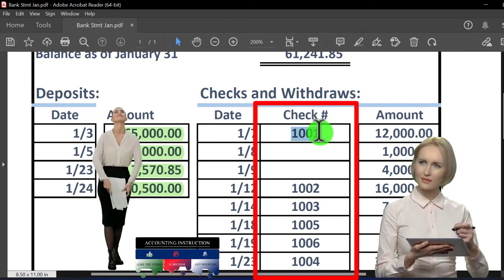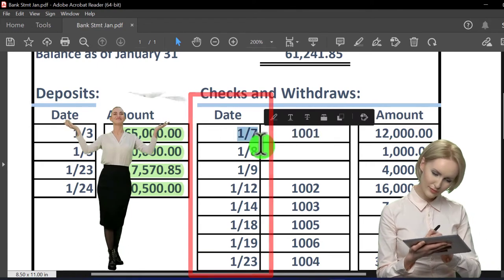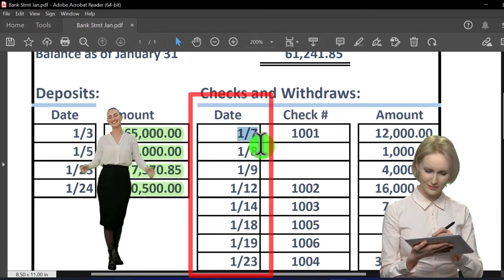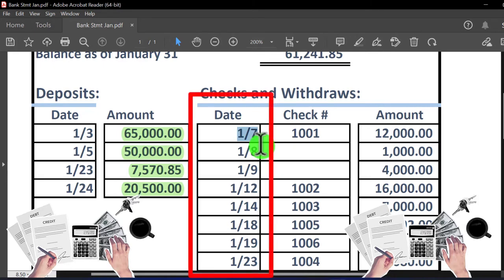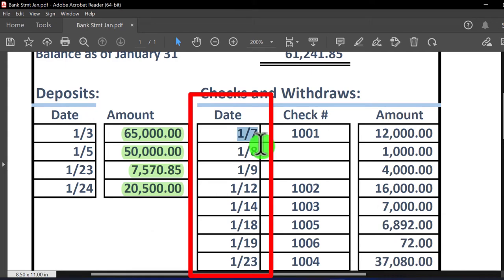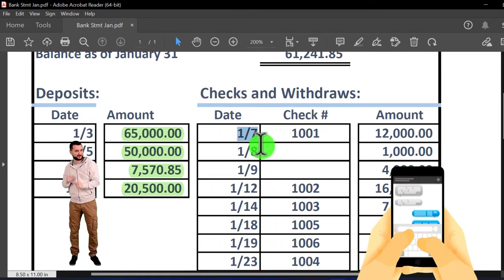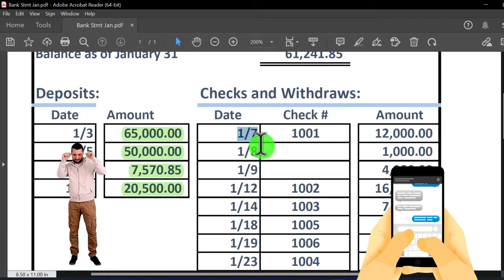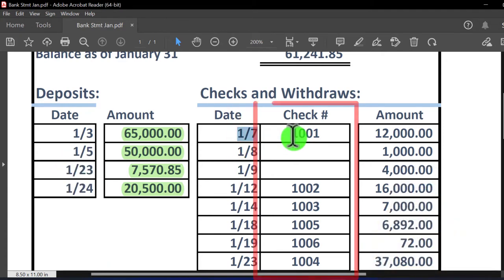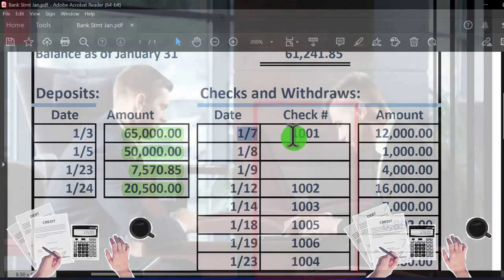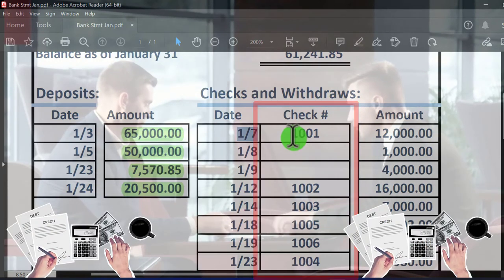The date is less useful for physical checks because there's likely a significant lag between when we wrote the check and when it actually cleared — it had to be mailed, deposited into the other bank, and so on. This is why we typically want a full-service accounting system: so we know if a check was written and outstanding versus whether it cleared, rather than waiting for the bank to confirm it.